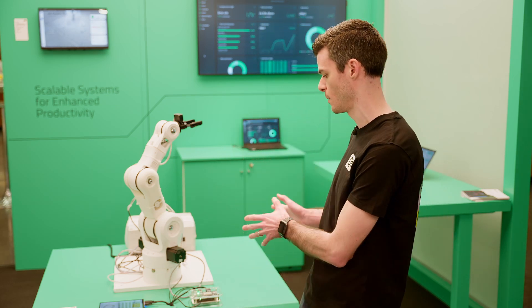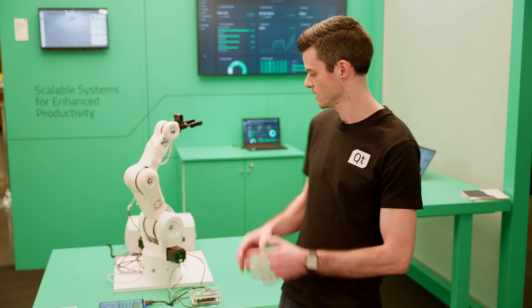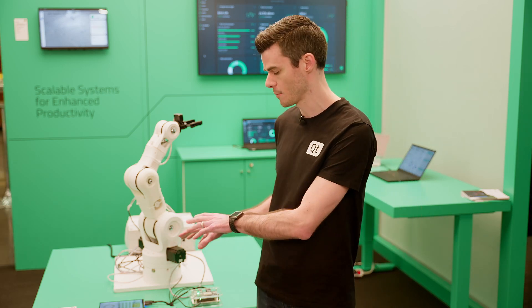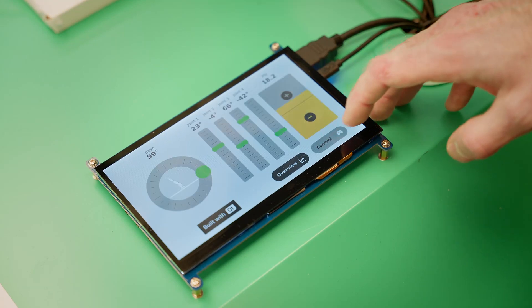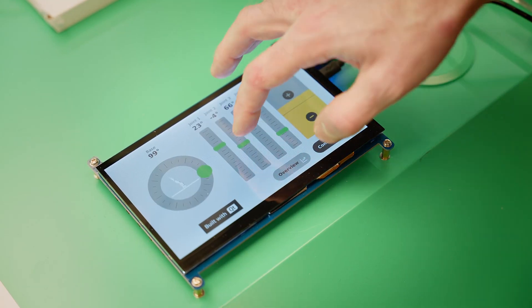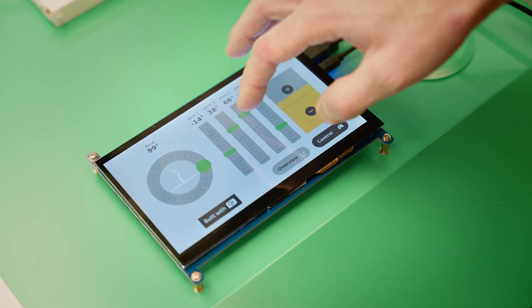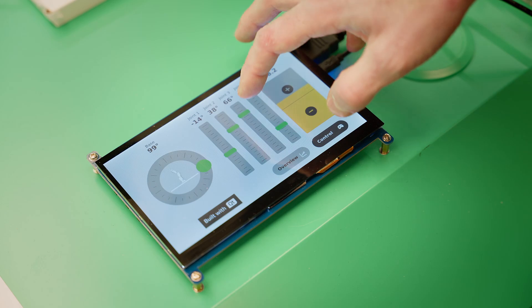The first and most prominent is of course the robot arm. This is our digital twin concept, showing how something like this can be done within Qt. We have the 3D printed arm which has a digital representation on the HMI as well, so you can see the robot in 3D space and it will match exactly what's going on.